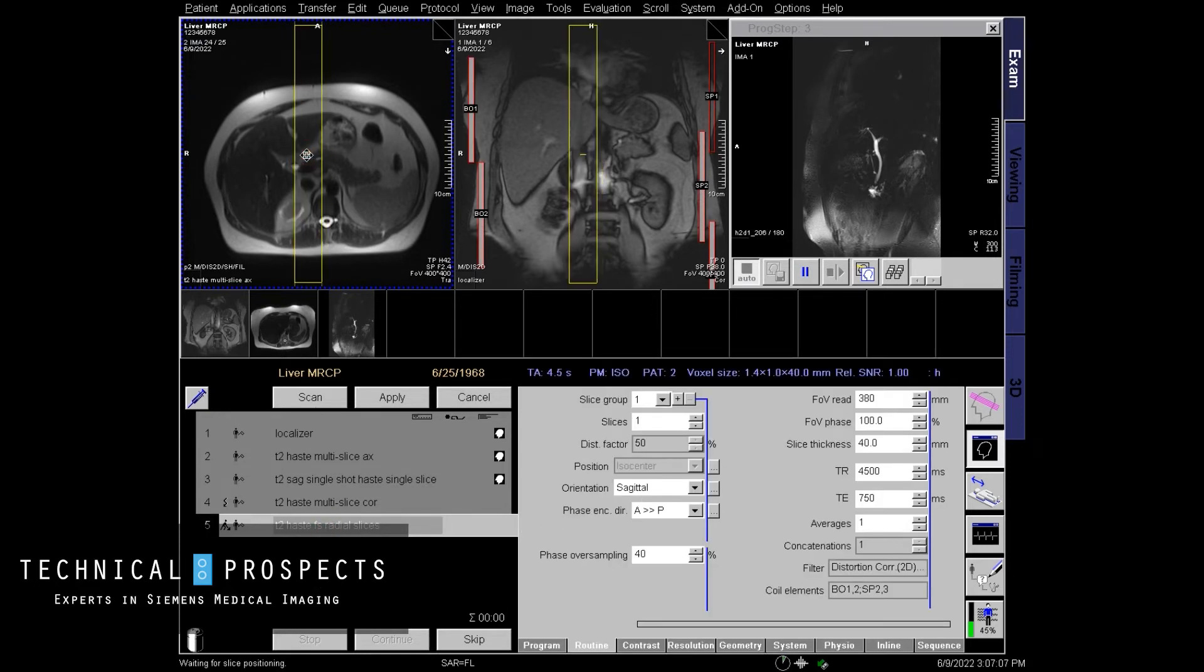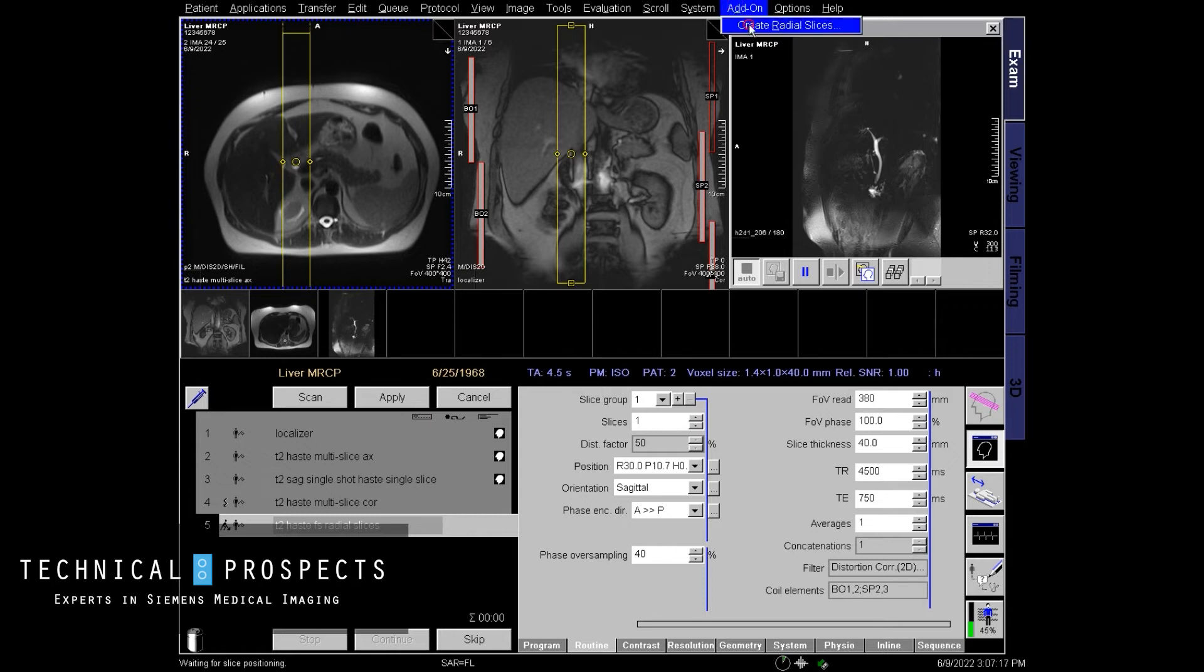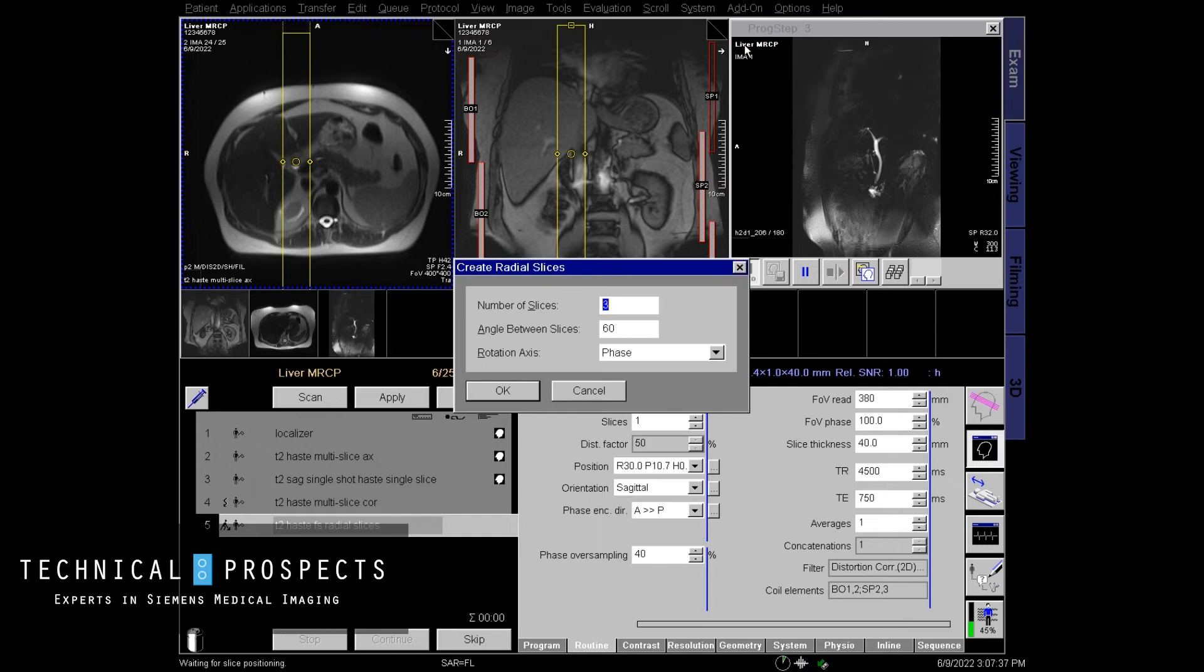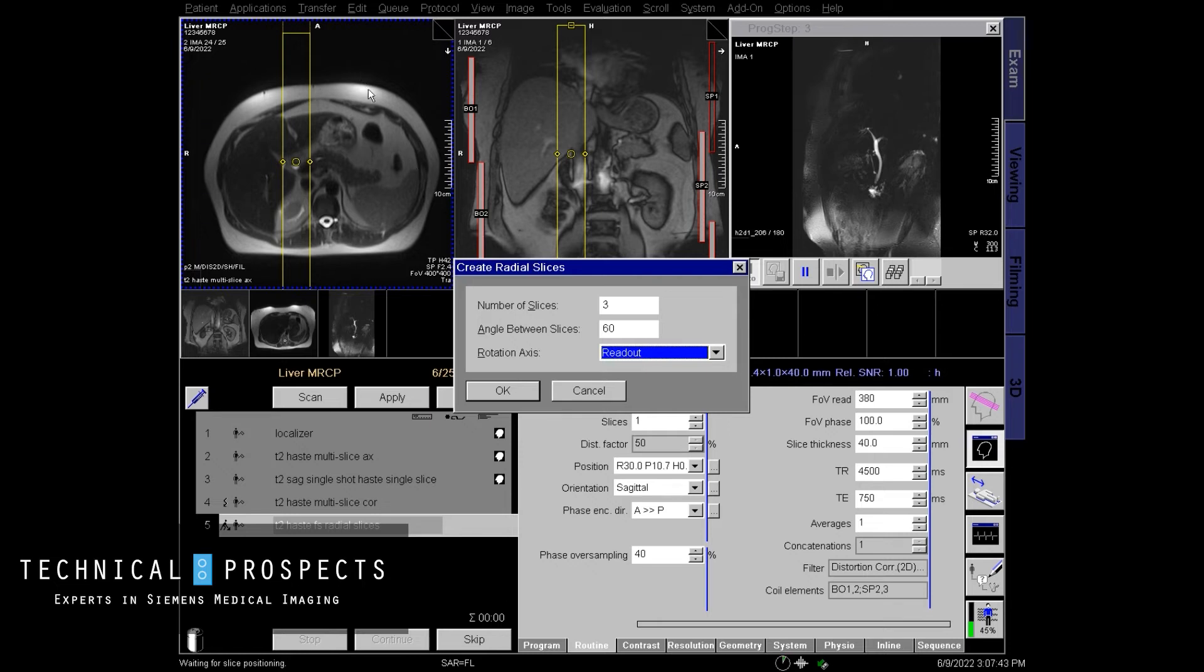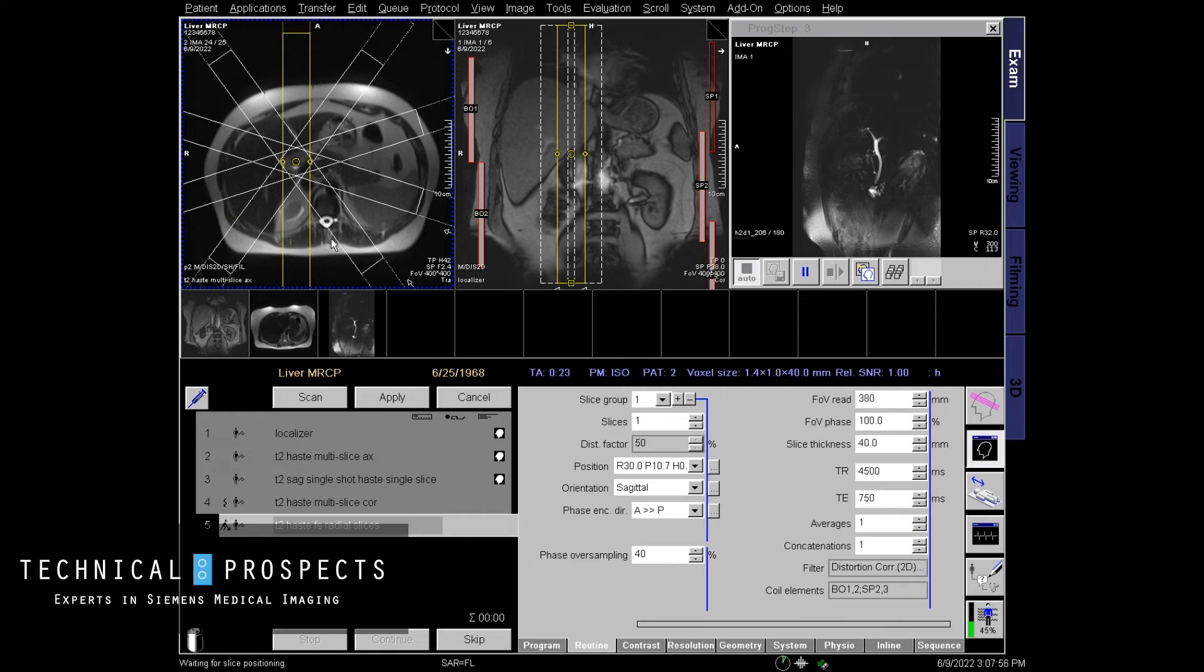Open up the sequence. Position your one slice over the biliary tree again, that little white dot. And then we're going to come up here and we're going to go to add on create radial slices, select readout because I'm on an axial image and you want readout for an axial image. I'm going to choose select five slices. And here are my radial five slices all being centered over the biliary tree.